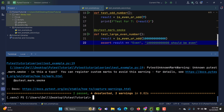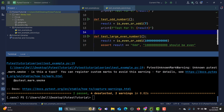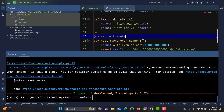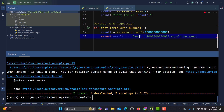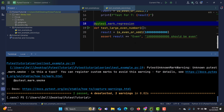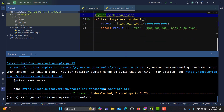Now let me go to the second file and instead of 'smoke', let's use 'regression'. I'll make the test pass. There's an import error, so we need to import pytest to fix that problem. Now let's run the regression tests from the command line by passing 'regression' as the marker.